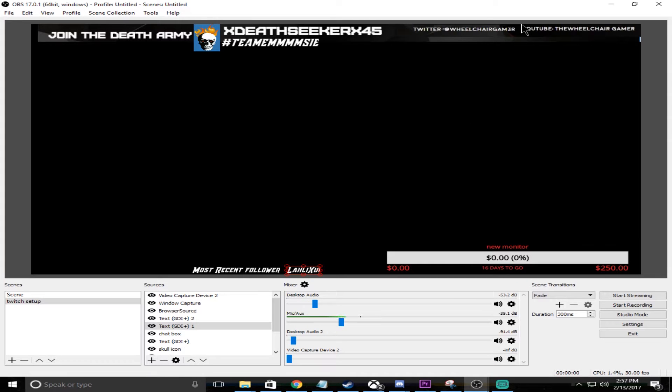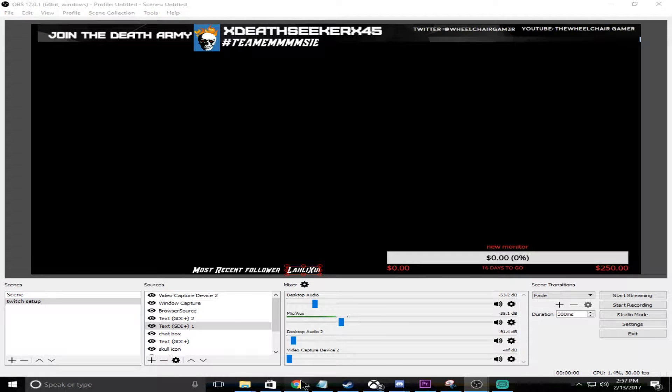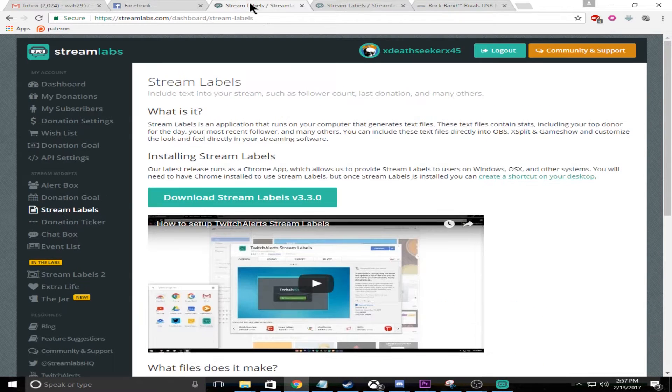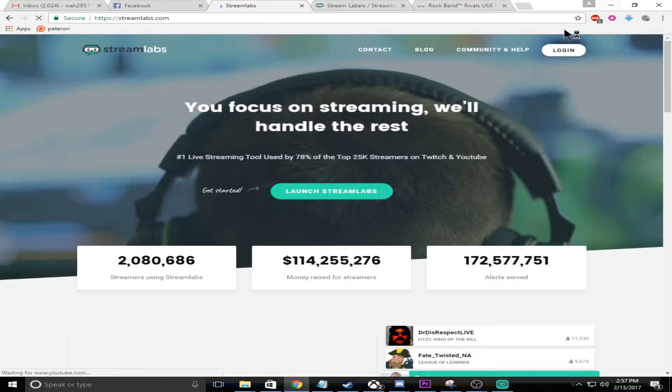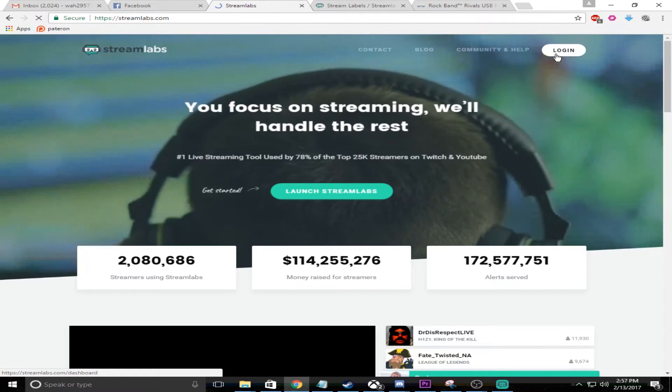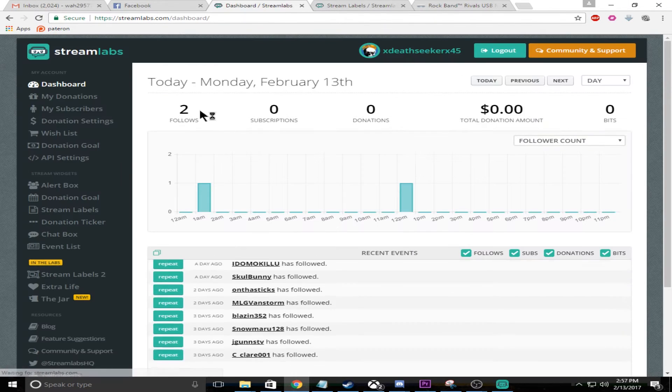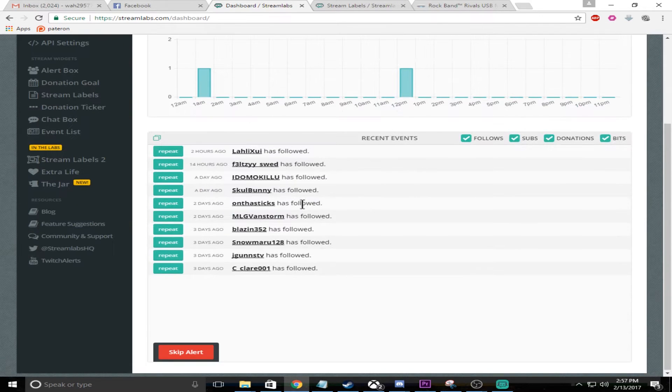Welcome to the Wheelchair Gamer Show. Today we're going to talk about how to set up stream labels in StreamLabs. First things first, we want to go to StreamLabs, which you get there by going to streamlabs.com and you'll connect your Twitch account with this.